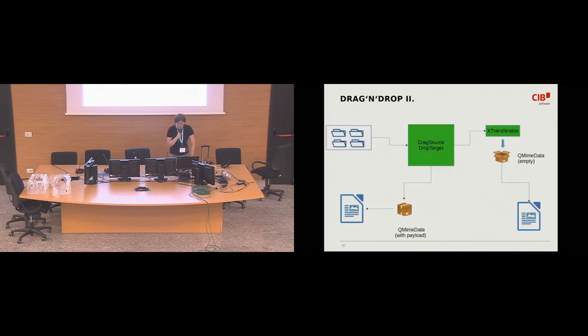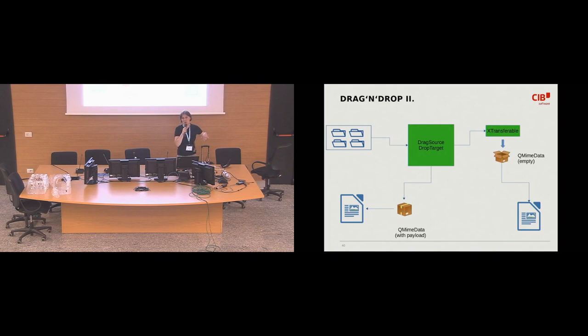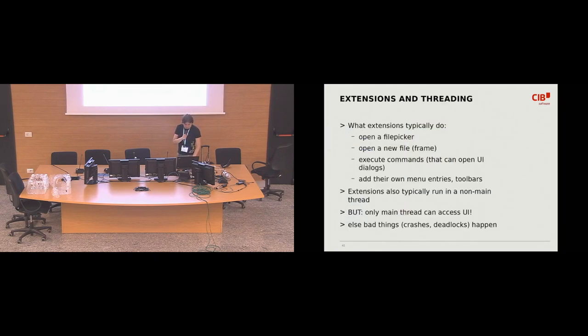More or less the same with drag-and-drop, like, there's internal drag-and-drop within one application, but also from outside, from other text editor or from file manager.